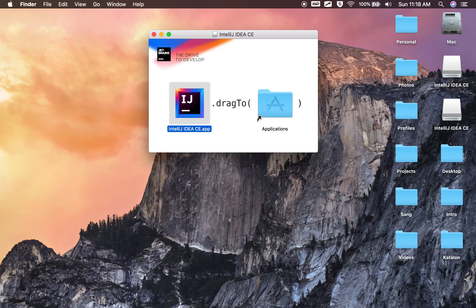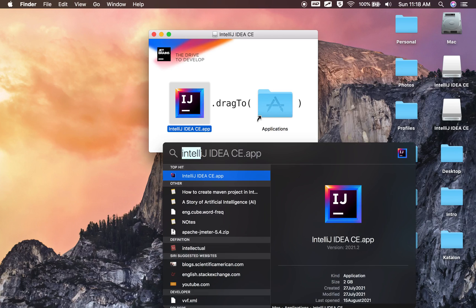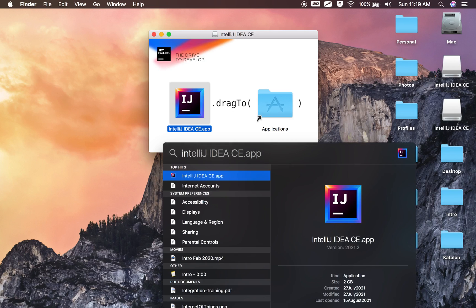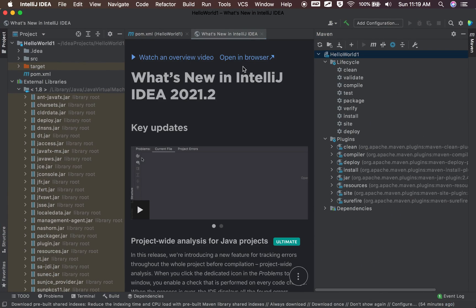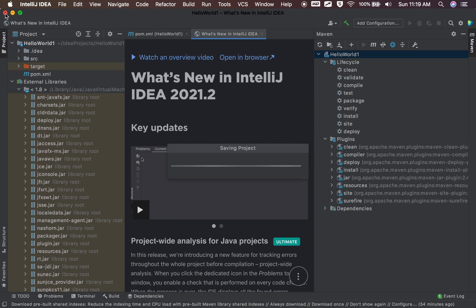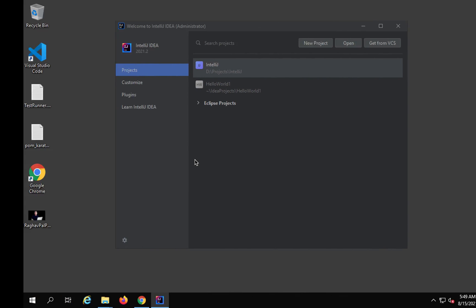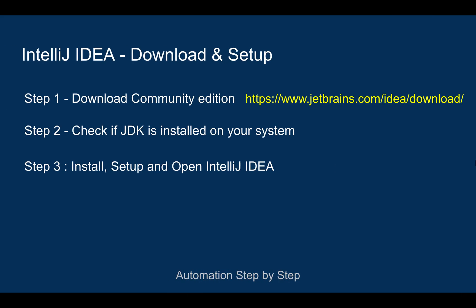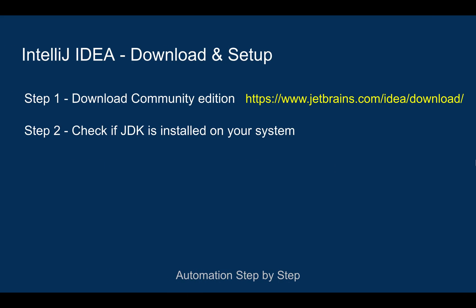If I now want to start IntelliJ, I'm pressing Command and Spacebar on my keyboard, which brings up Spotlight search. As I start typing IntelliJ, I get the IntelliJ IDEA Community Edition app, and this will open IntelliJ. This was already open on my Mac, so let me close this. We have done step number one.